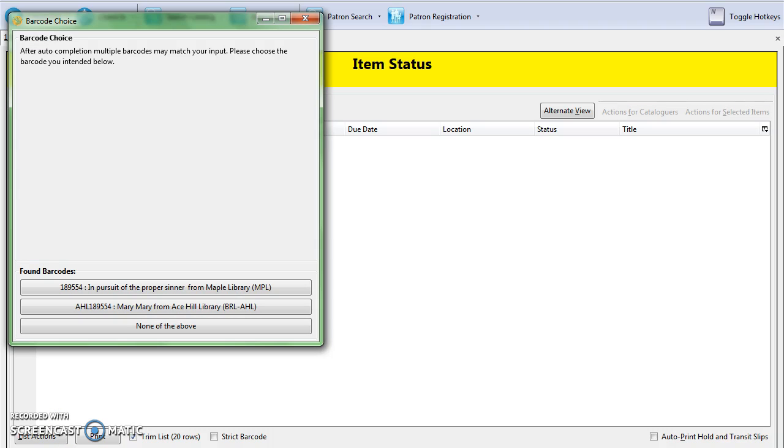If the barcode triggering the barcode completion pop-up is not a 14-digit barcode, you may wish to re-barcode the item or issue the patron a new library card to prevent future pop-ups caused by that barcode.